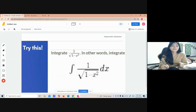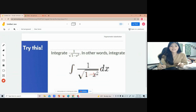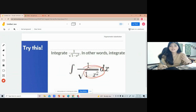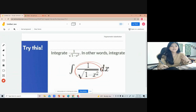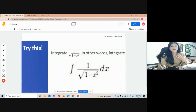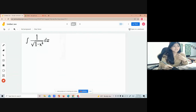Integrate 1 over square root of 1 minus x squared. In other words, find the integral of 1 over square root of 1 minus x squared dx. So how are we going to do that? To get the integral of our given problem, we can use trigonometric substitution.